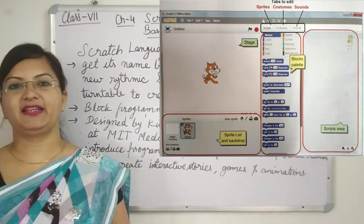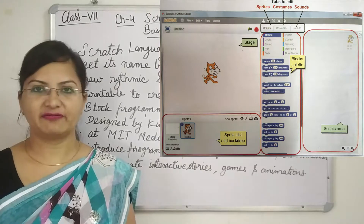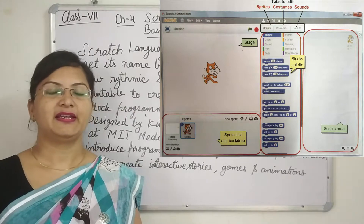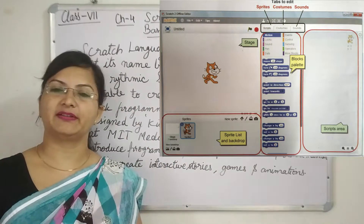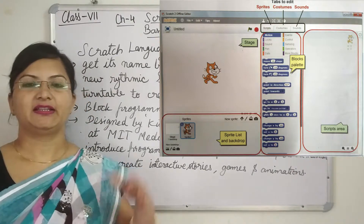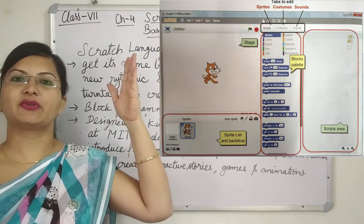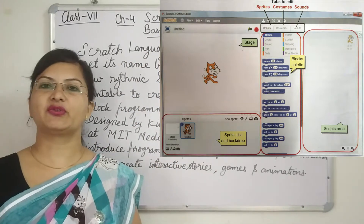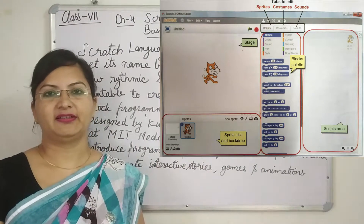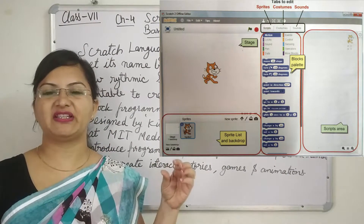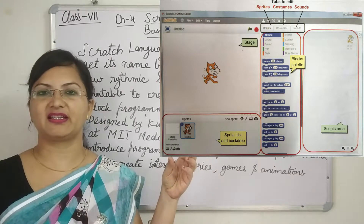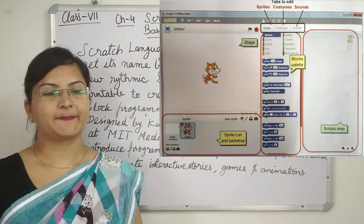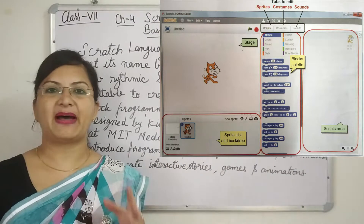Now you can see this is the Scratch interface. When you click on the Scratch software icon, this is the screen that will appear. At the top left you will see the menus. On the left side you will see the stage and the sprite. Sprite means the object — the picture you can see in the stage area. And the backdrop, which means the background. In the center you will see the block palette.